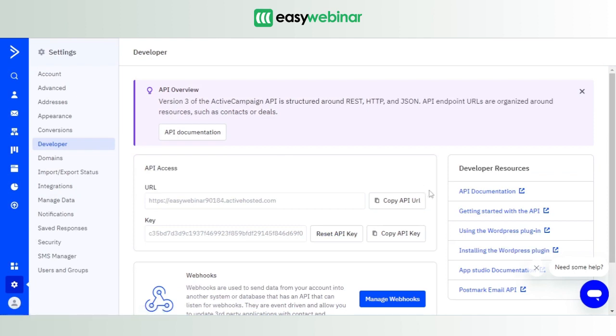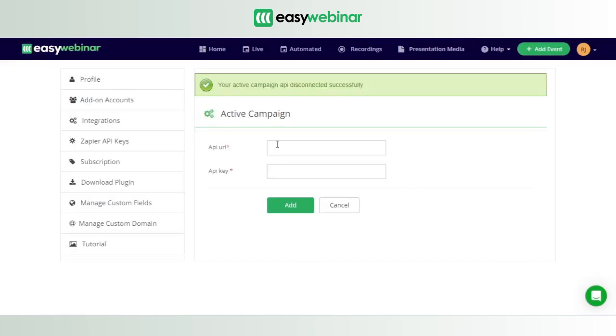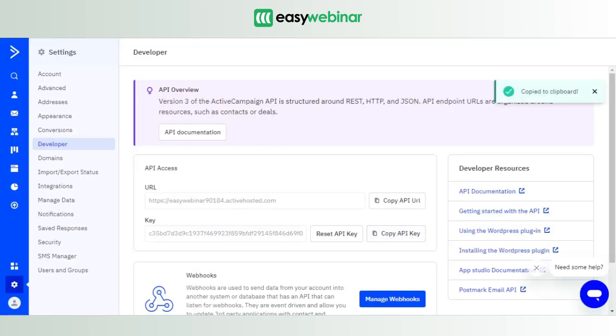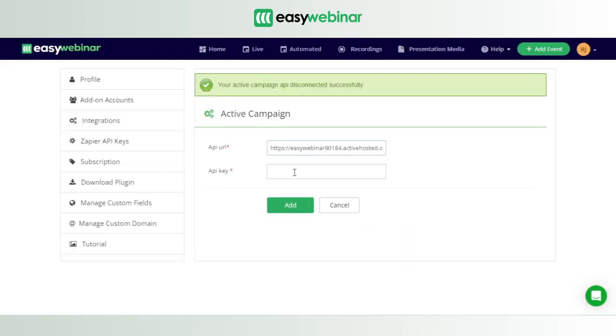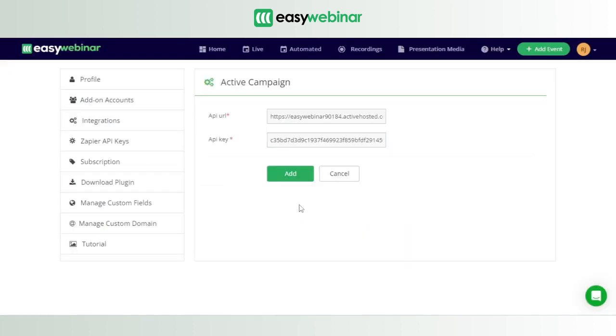API key safely somewhere. This is where it comes in handy. You copy the API URL, paste it here, and you copy the API key and place it here as well, and you click on add. The moment you